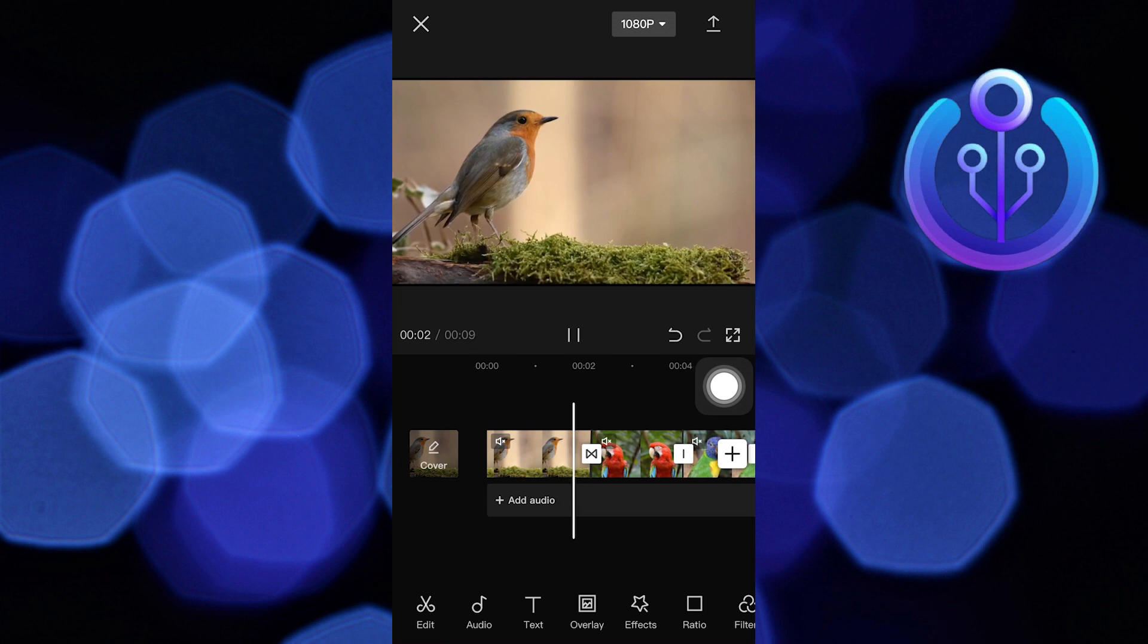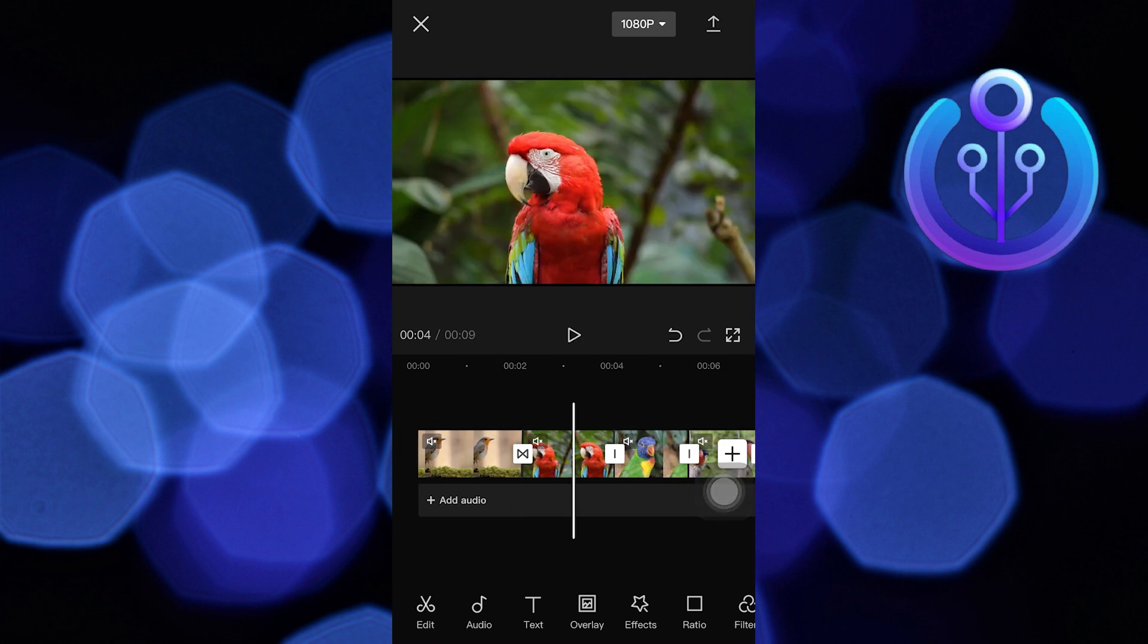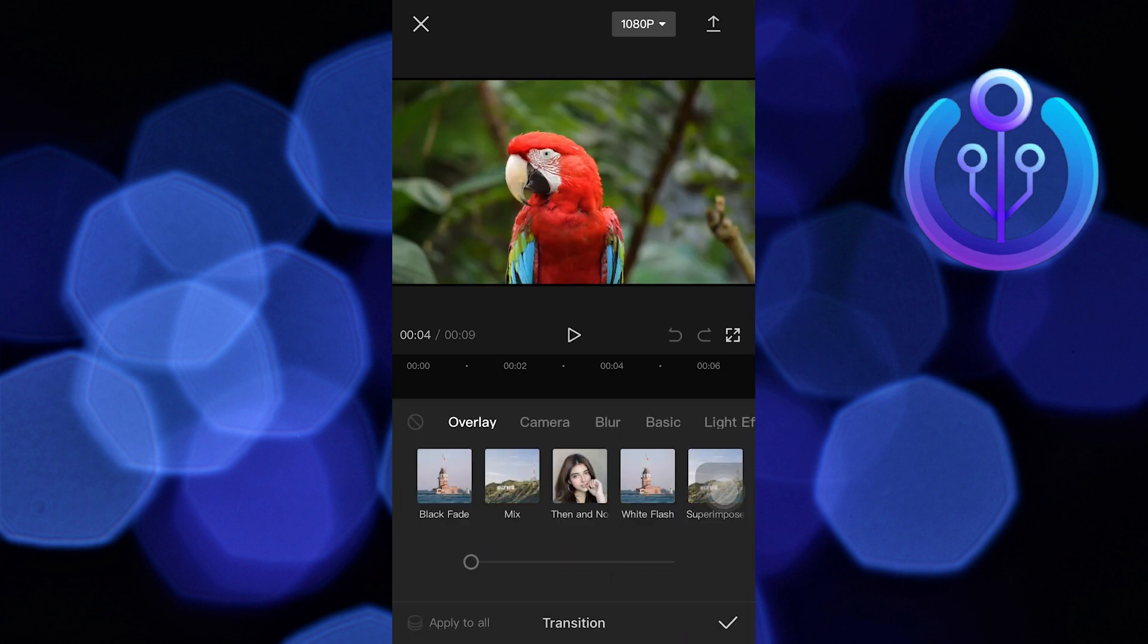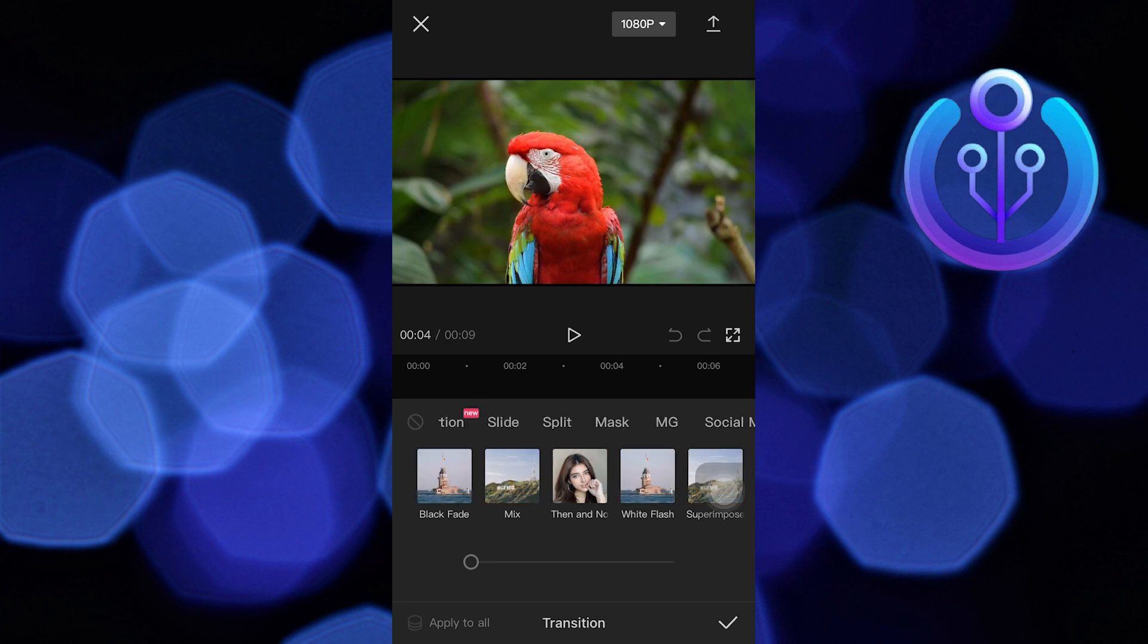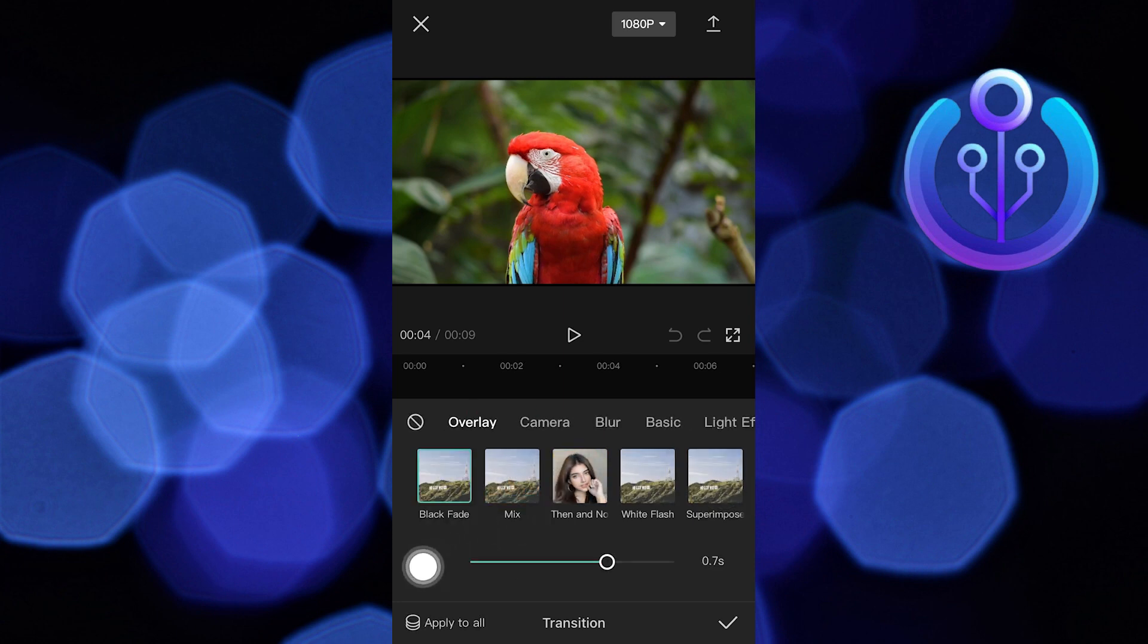Then click on the second clip. Choose Black Fade from the overlay. Make the opacity 0.7 seconds.